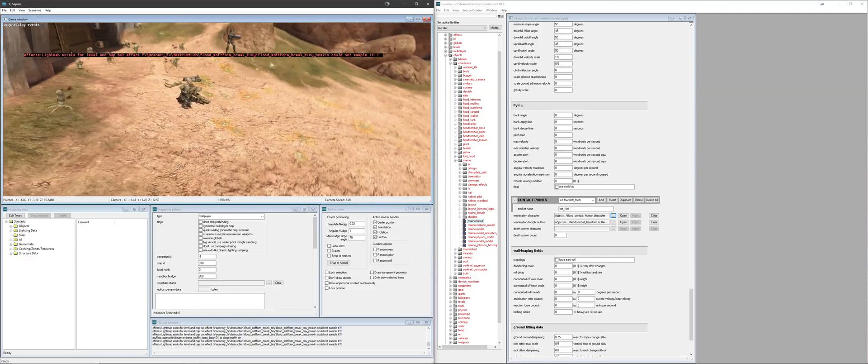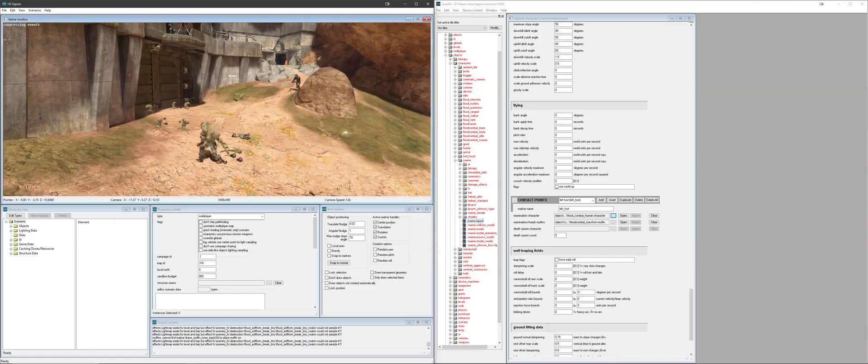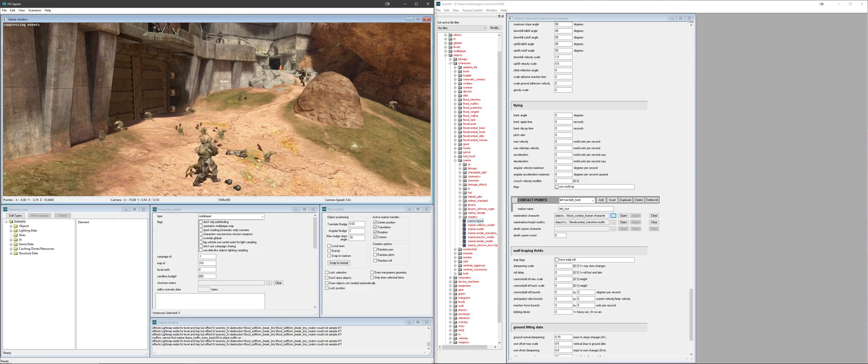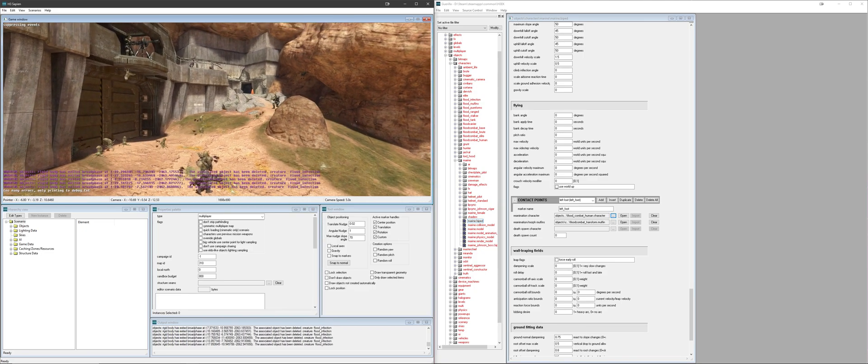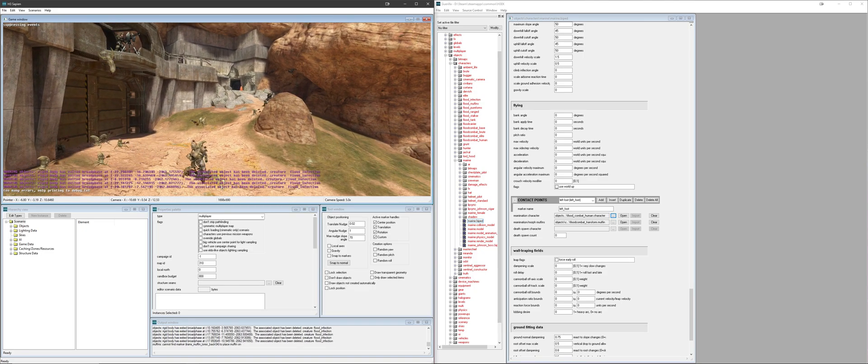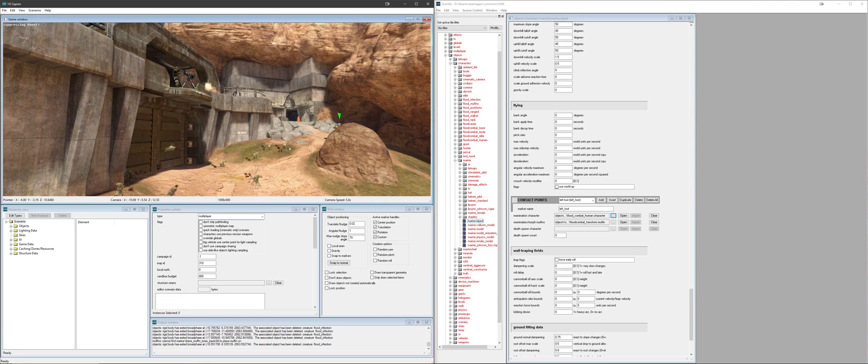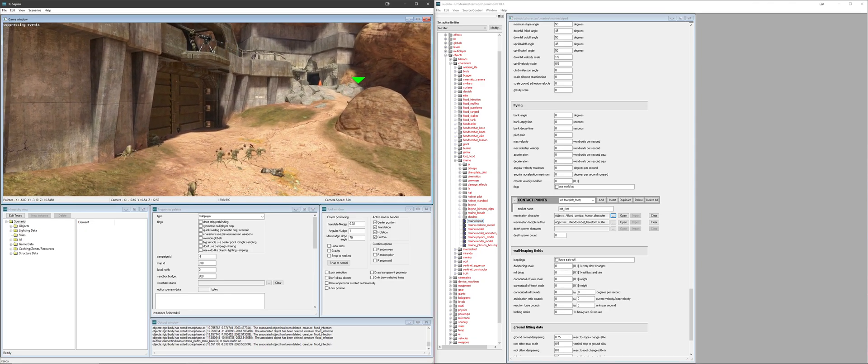Anyway, thank you for watching. I hope this video was able to help you. Big shout out to Frying Pan Productions for his Halo 3 Mod Tools tutorial series, and if you'd like to see more, feel free to subscribe. Thank you, and I'll see you in the next one.